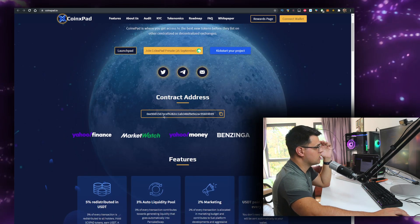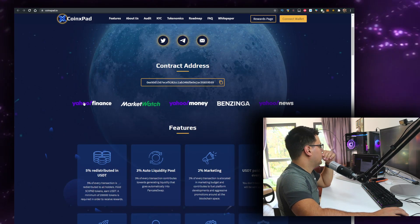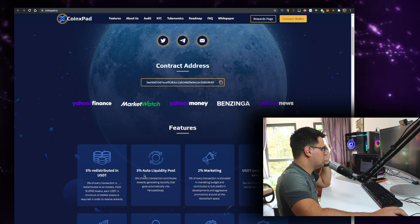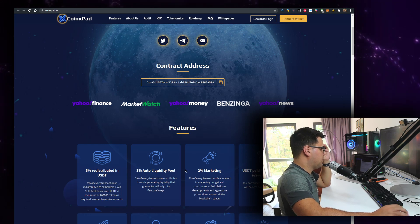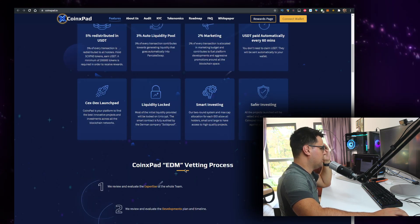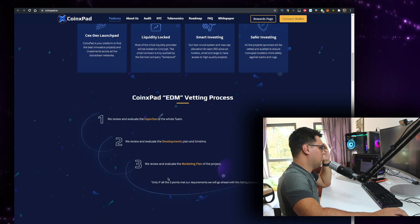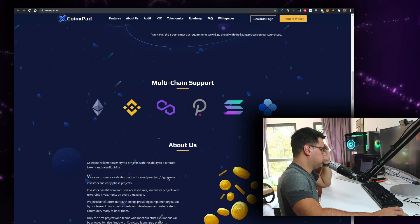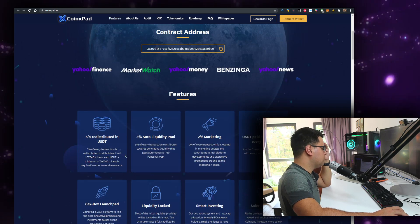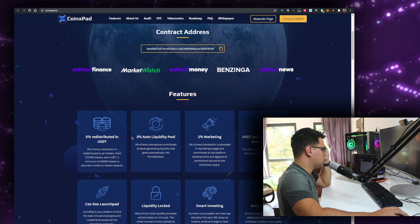But yeah, it's where you get access to the best new tokens before they list on other centralized and decentralized exchanges. I like that idea though. Five percent distributed in USDT - liquidity marketing, USDT paid automatically every 60 minutes. Wow.